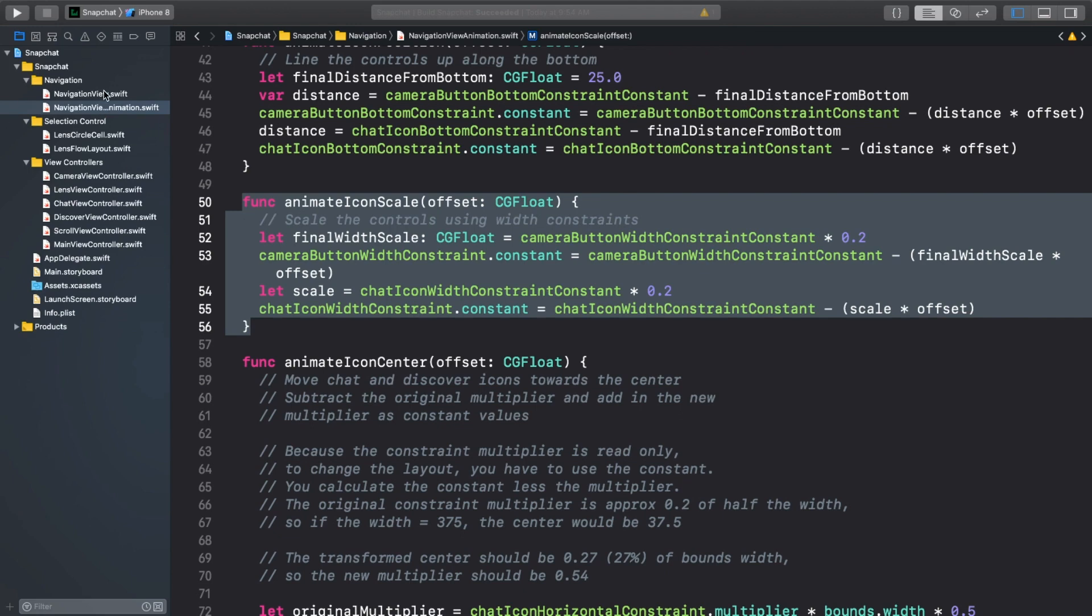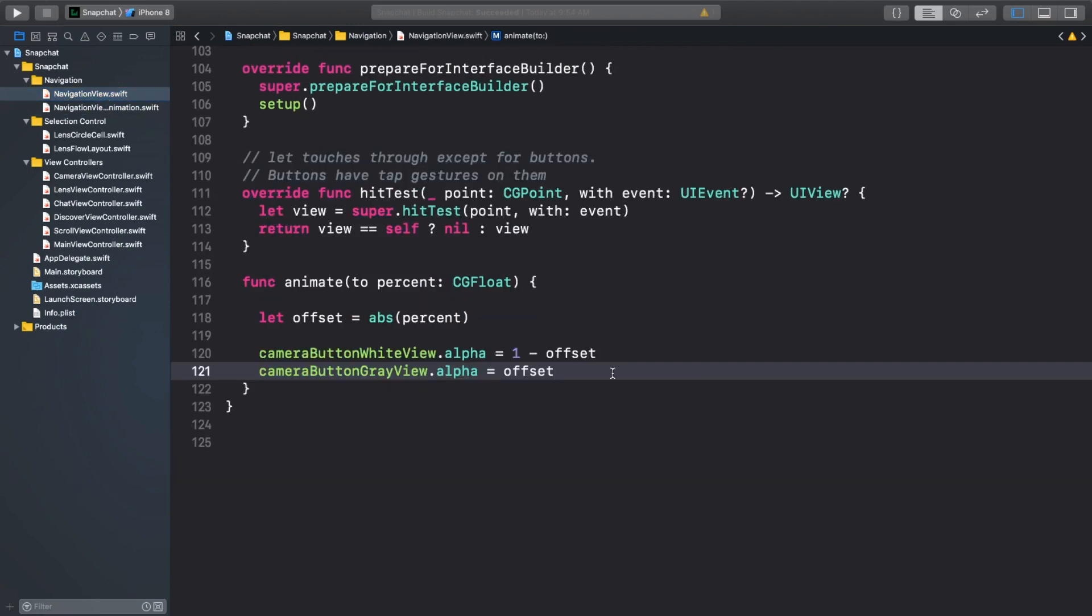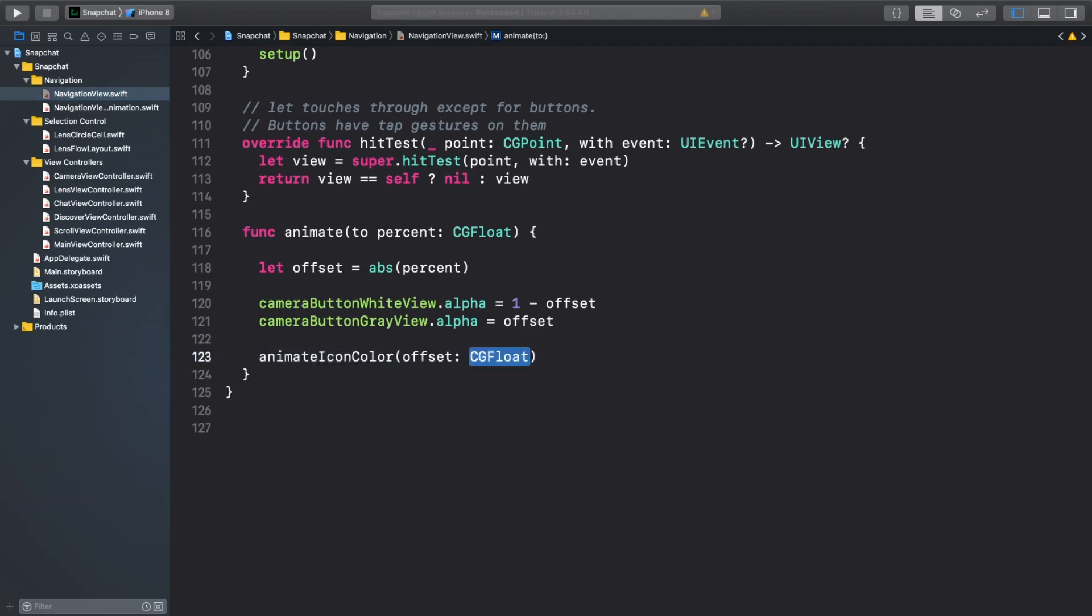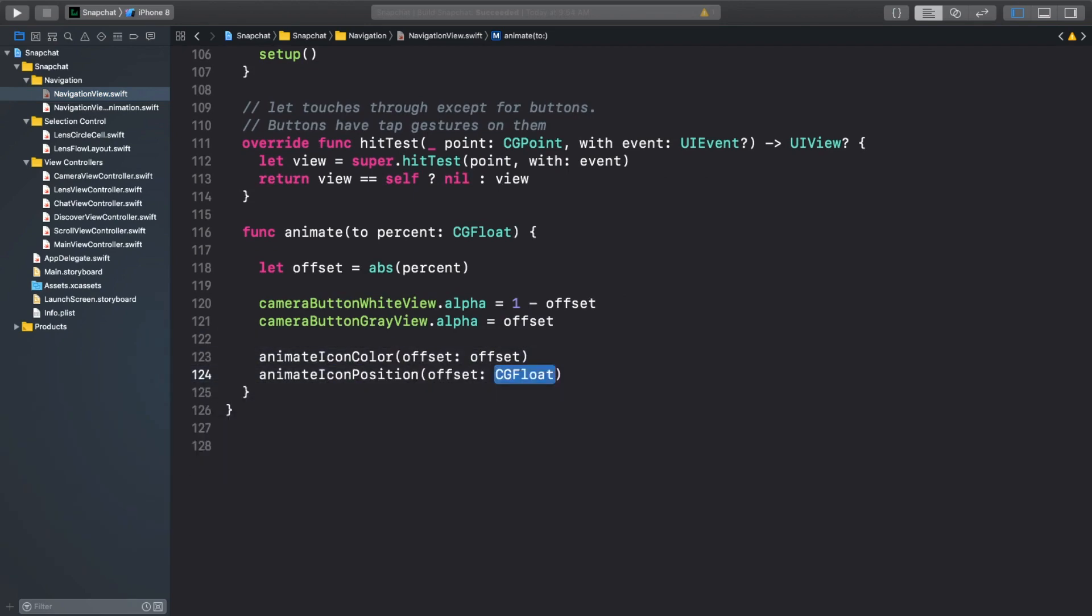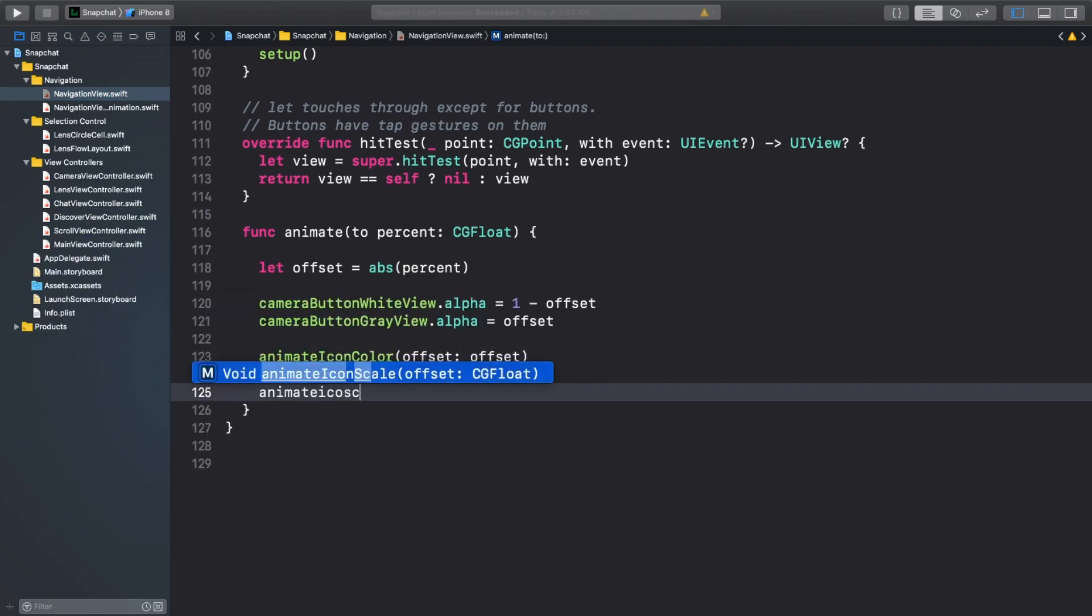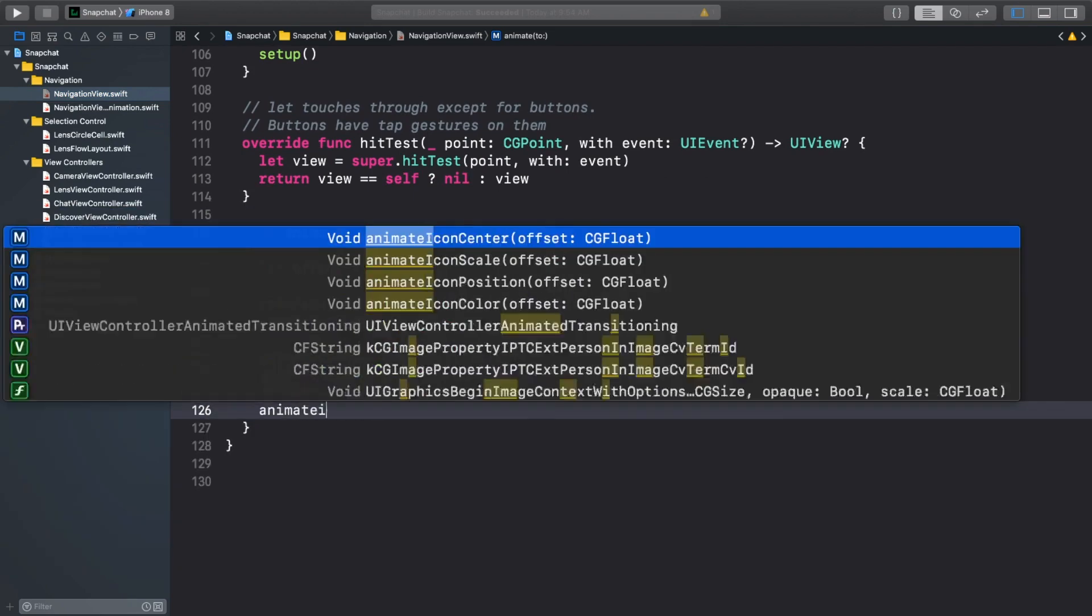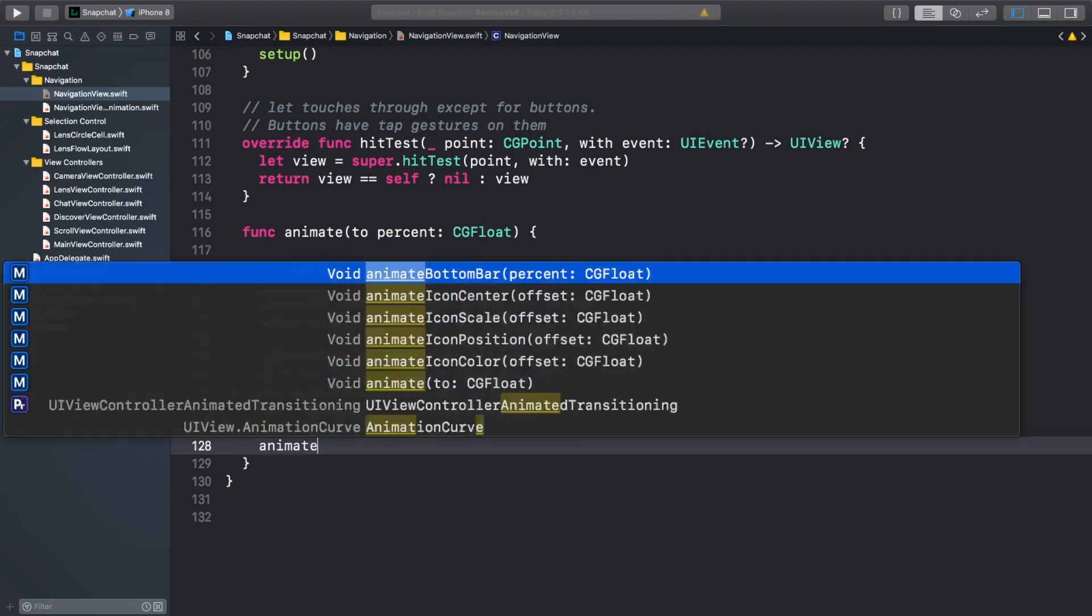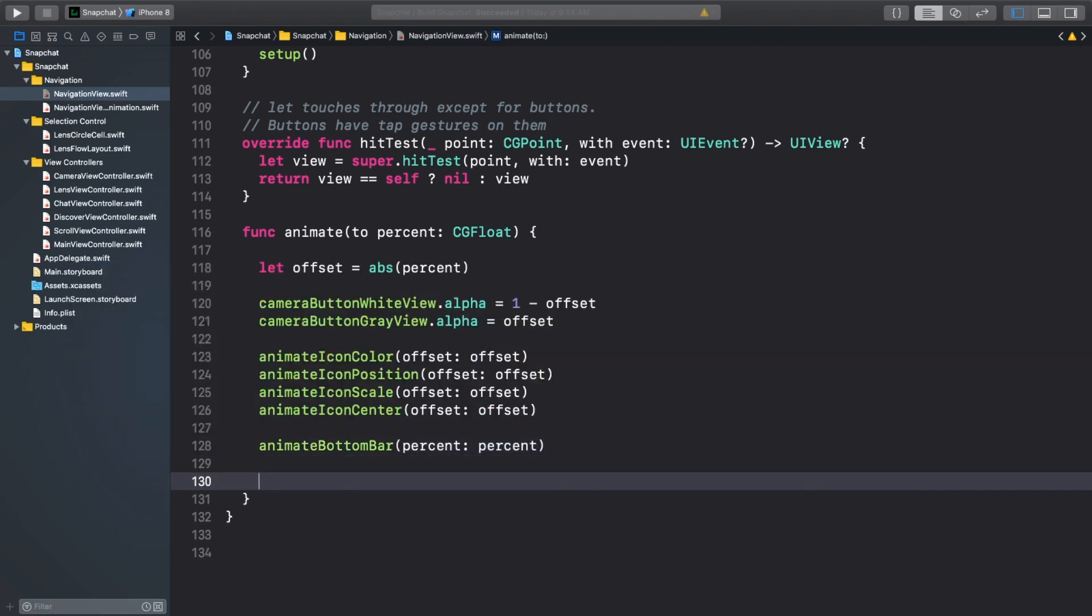Back in navigationview.swift, let's call these animation methods with our normalized value. Now, as for the bottom bar as a whole, we'll pass through the percent because we actually want to know whether the value is positive or negative so that we know which icon to move the bottom indicator bar under. At the end, we'll call layout if needed to animate all the constraint changes.